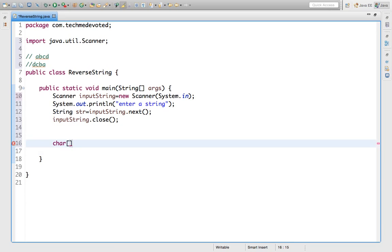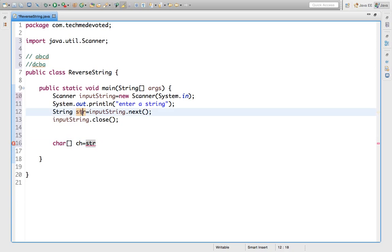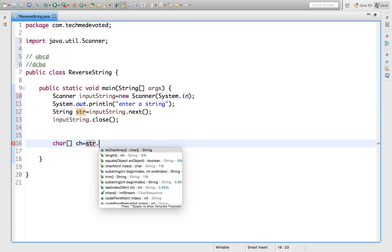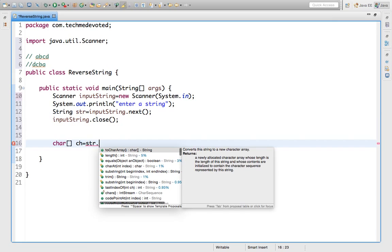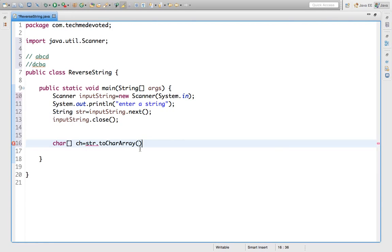We declare char array. We take something like char[] is equal to - we have to take string because we have taken str. So str.toCharArray() - there is a function to convert string to character array. We will use this. Now we have character array.